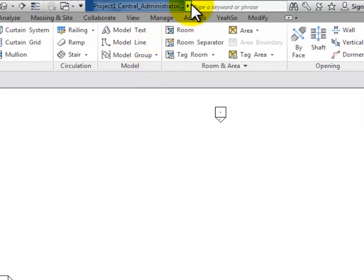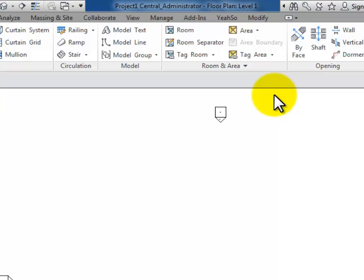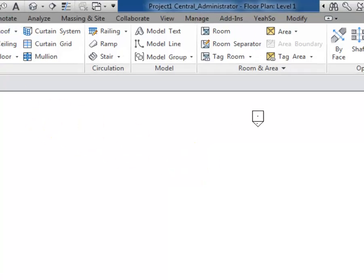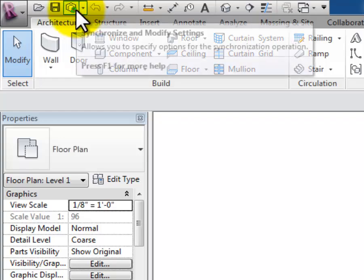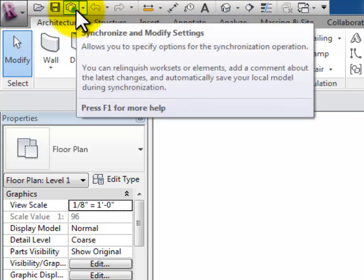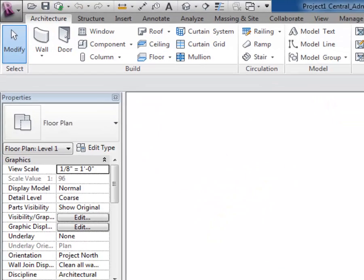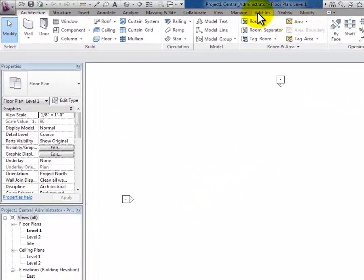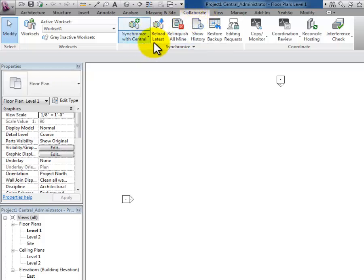At the top of the screen, this is Project 1 Central Administrator, and right now my Revit username is Administrator, so that's why it stuck that one in there. Now I've got an option here in my shortcuts menu in the upper left hand corner. Next to the Save button is a synchronize button, so I can synchronize with central there. I can also do that in the Collaborate tab: synchronize with central or reload latest.